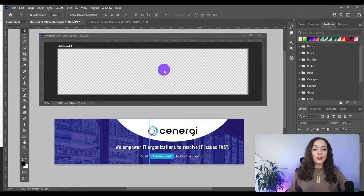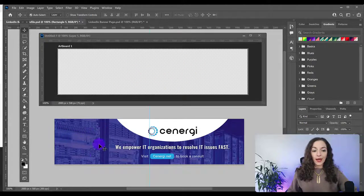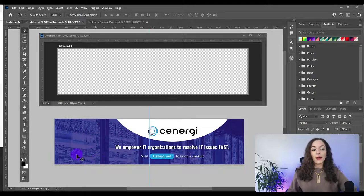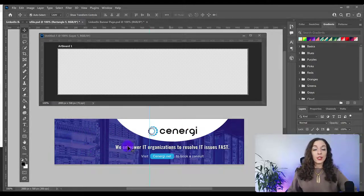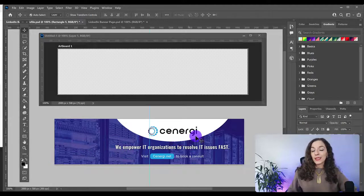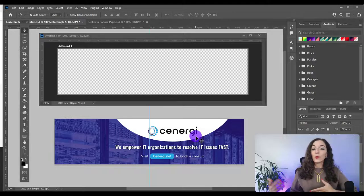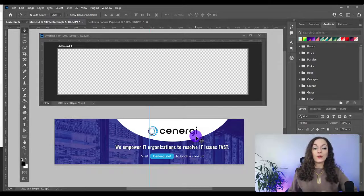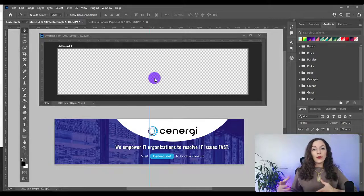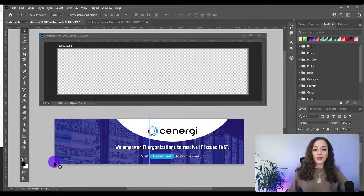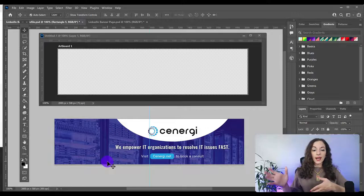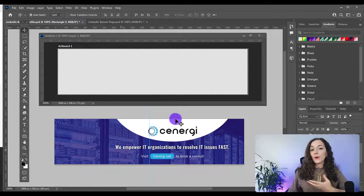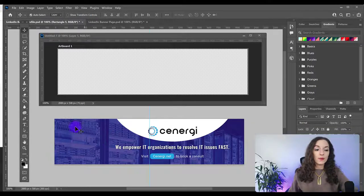The first thing we want to do is bring in an image. You can see here, the backend of this image has to do with computers and electronics. Synergy is one of our clients and they help organizations resolve IT issues in their IT departments. So we wanted to find a related image.